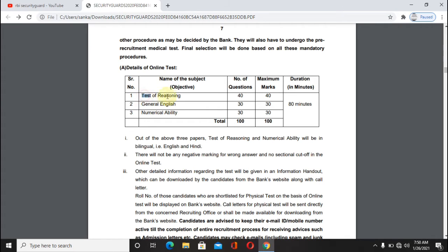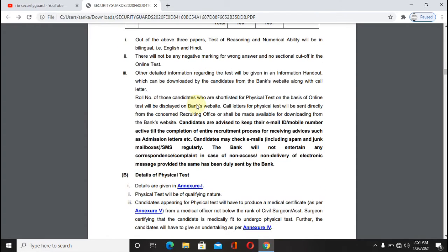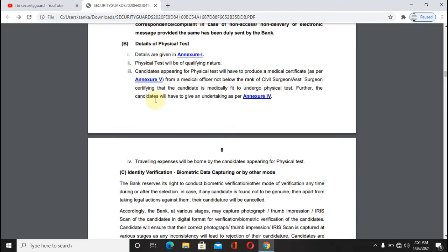The written test covers Reasoning, General English, and Numerical Aptitude. The maximum marks are 100 marks. The time duration for the exam is 90 minutes. Next, there are also physical test details available in the notification.